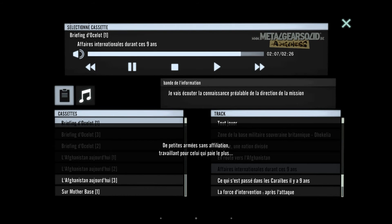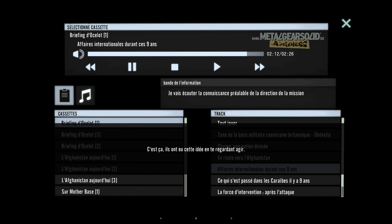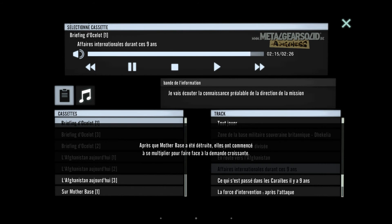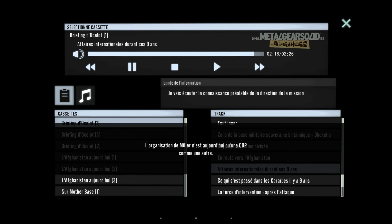Private forces. Small armies with no national affiliation. Working for the highest bidder. That's right, they got the idea from you. After Mother Base went down, they began spreading to meet the soaring demand. Miller's organization is just one of many PFs now.